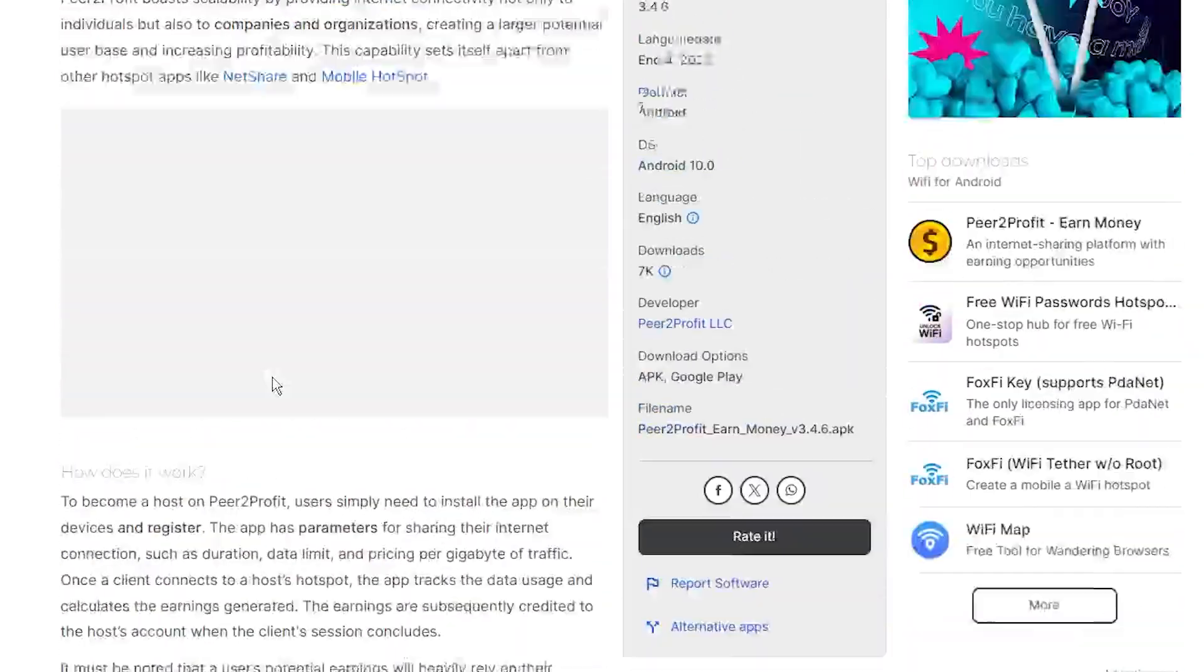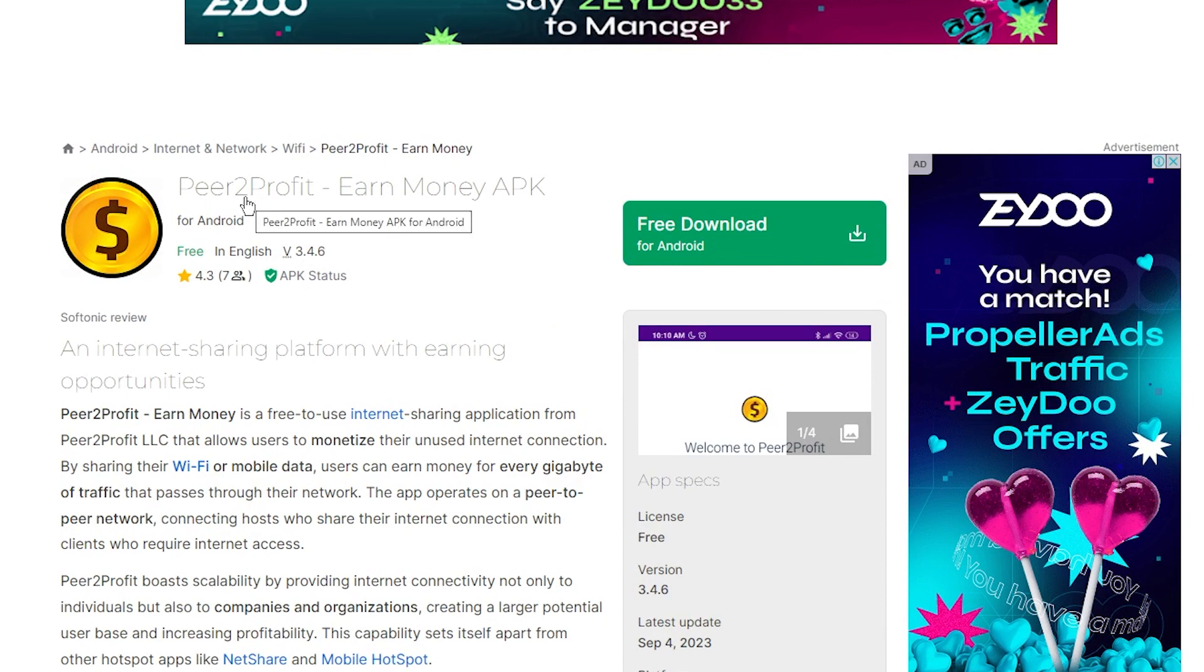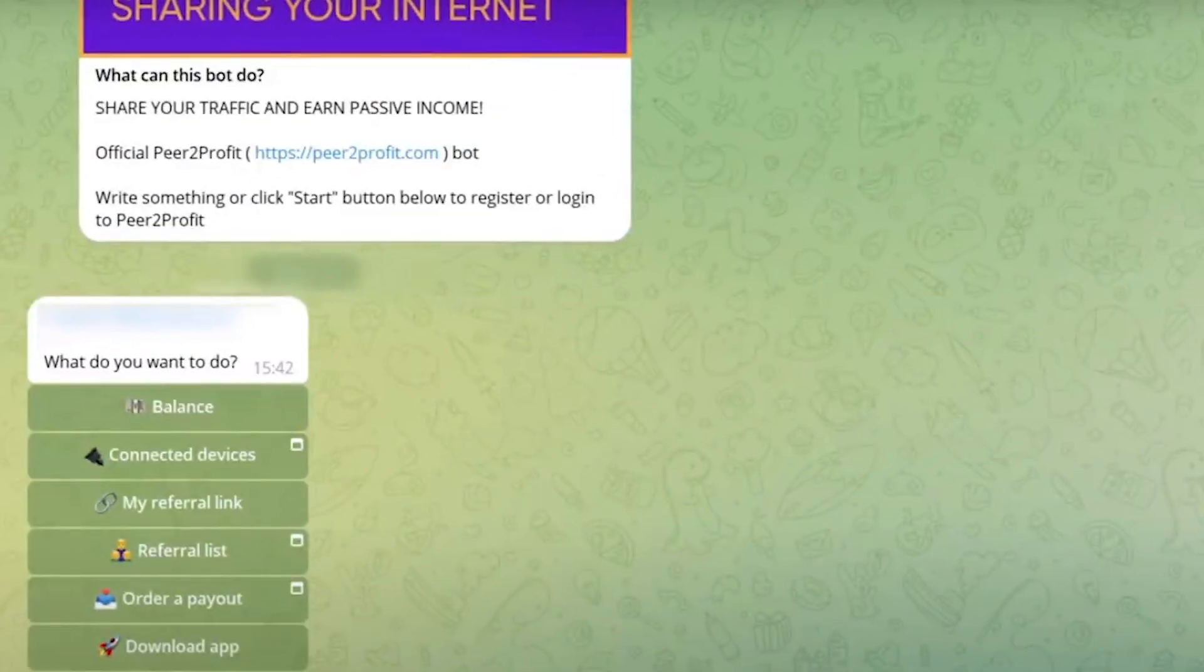you can earn money for every gigabyte of traffic passing through your network. Becoming a host on Peer2Profit is a walk in the park. Just install the app, register, and set up your sharing parameters, such as how long you're sharing, data limits, and the price per gigabyte. When a client connects to your hotspot, the app tracks their data usage, and voila, you earn money. The more data flowing through your connection, the more you earn.